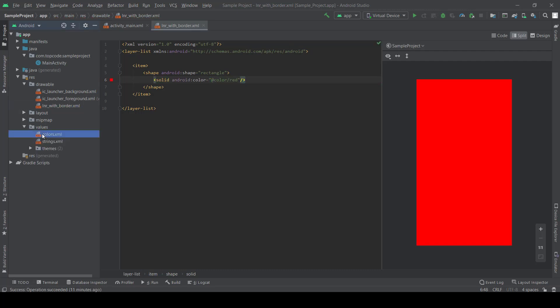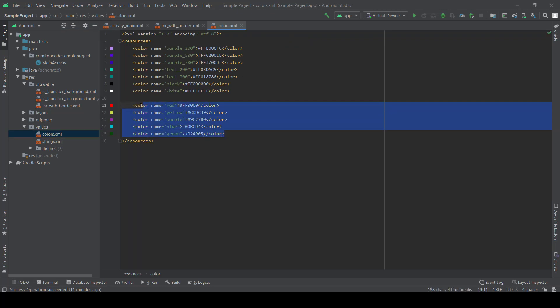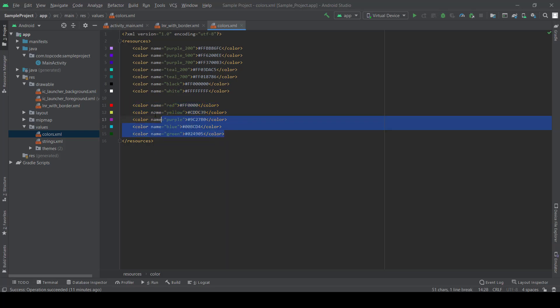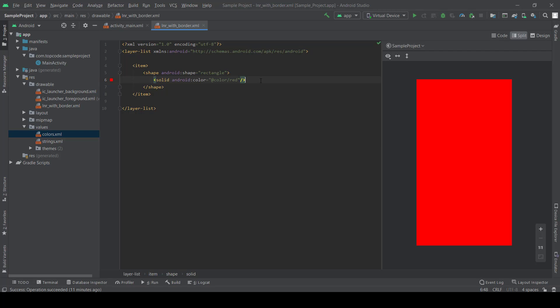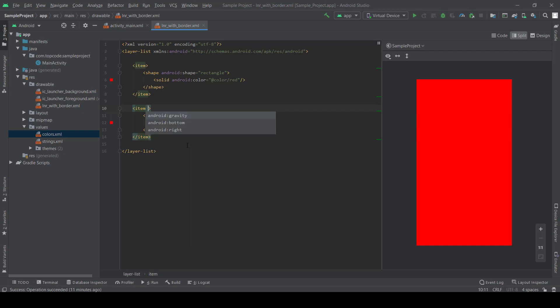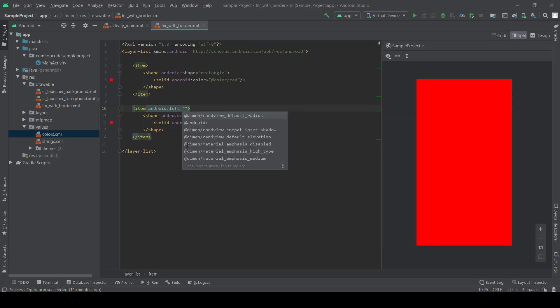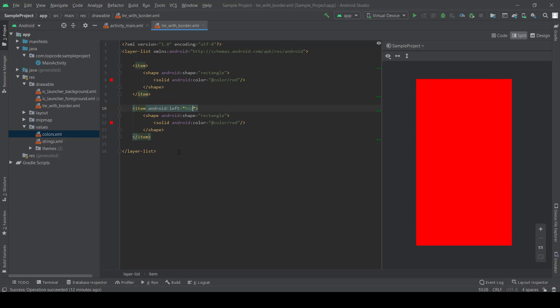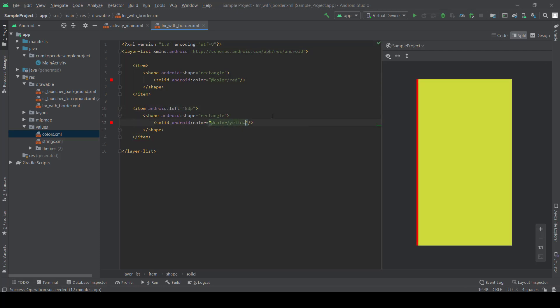I have created colors for this video to use. Okay, I created this item, let's copy it. Next item, left, and color set to yellow. Now we create one side of linear layout.